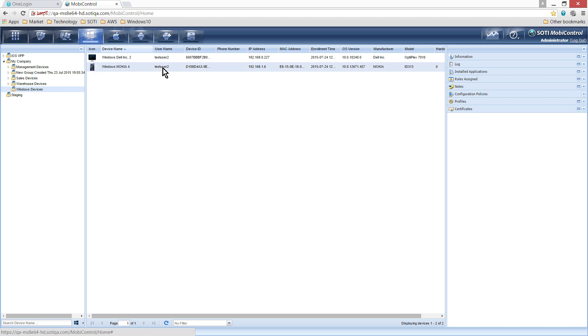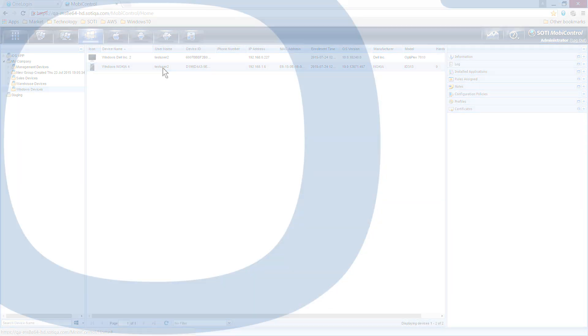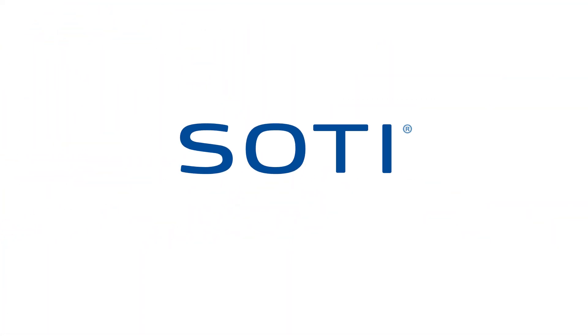To learn more about MobiControl's Windows 10 support, contact your SOTI Account Manager or Implementation Engineer. Now you're ready to manage it all!